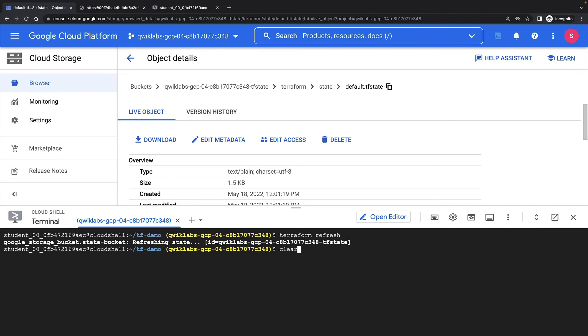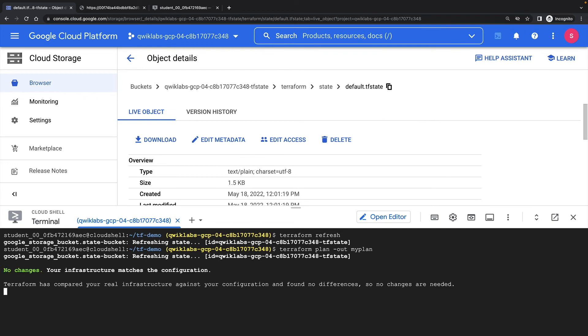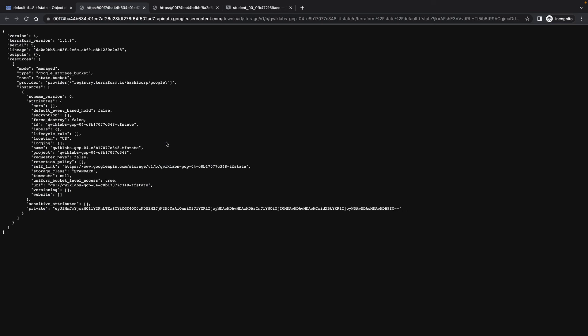Now, if I run another plan, we'll see that there are no changes to apply. Looking at the state file in our cloud storage bucket again, I can see the labels parameter has been updated.